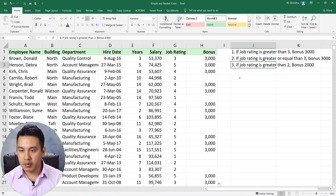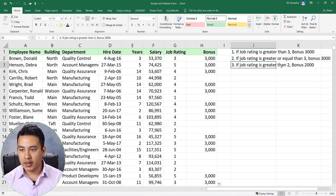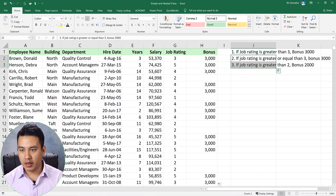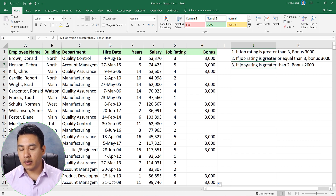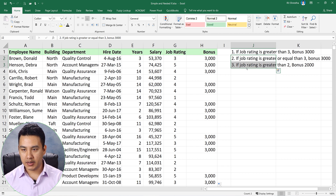Now, if job rating is greater than 2, it will be 2,000. So we have two conditions combined: job rating of 3 or more gives 3,000, and if job rating is greater than 2, it will be 2,000. This is a nested IF with two conditions.